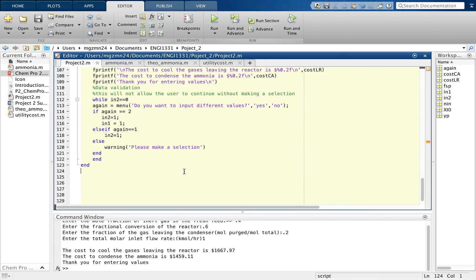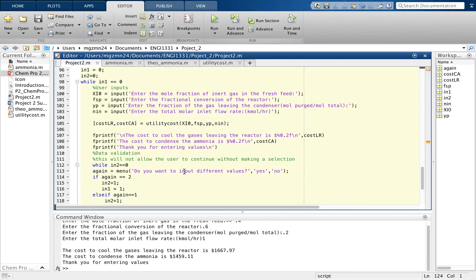Why make this code, or why produce ammonia? Ammonia is used for many different cleaning products, and the chemical process is used to produce inorganic compounds that have applications in every aspect of the chemical industry, including catalysts, pigments, coatings, medicine, fuel, and agriculture. These products are used as basic chemicals for industrial processes. An engineer can use our code to calculate the amount of ammonia produced using the mole fraction of the inert gas, the fractional conversion, and the fraction of the gas leaving the condenser.